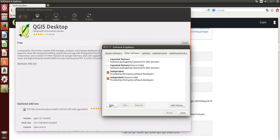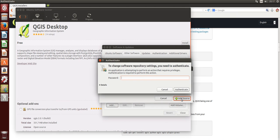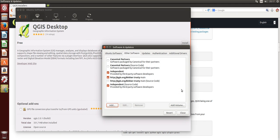Go to other software, choose add, and now here's an APT line. This one we will use. Provide your password and there we are.